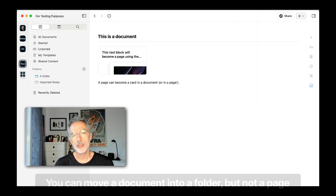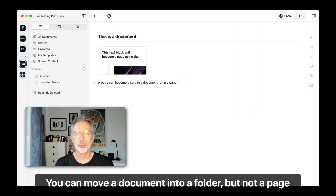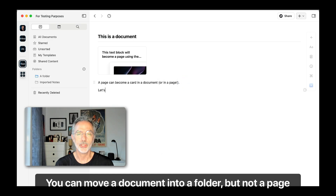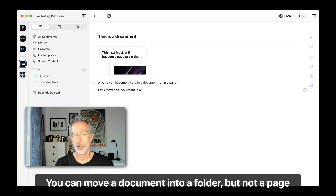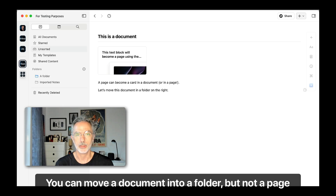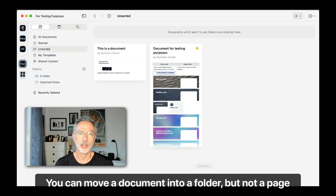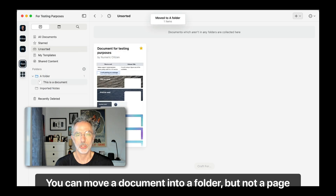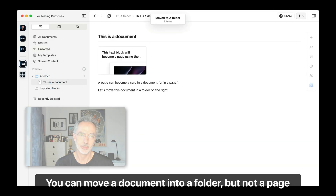In this sequence, I'm showing you how you can move a document within a folder, but you have to know that you cannot move a page to a folder because a page isn't part of a navigation structure in Craft.